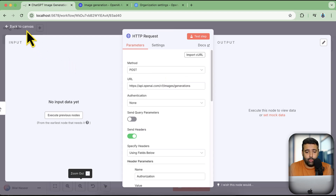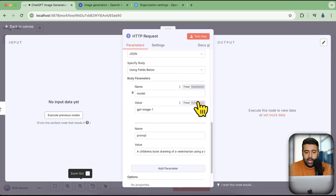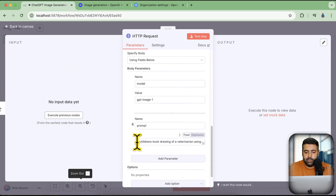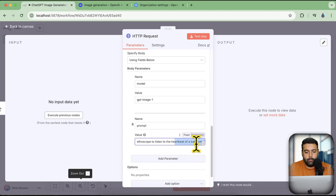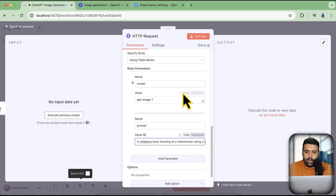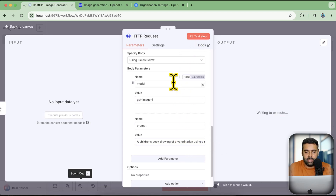We have a prompt ready and I'm going to test it. Our prompt is: 'A children's book drawing of a veterinarian using a stethoscope to listen to the heartbeat of a baby otter.' Okay, a big prompt — let's see what we get. Click on 'Test Step' to see the result generated.